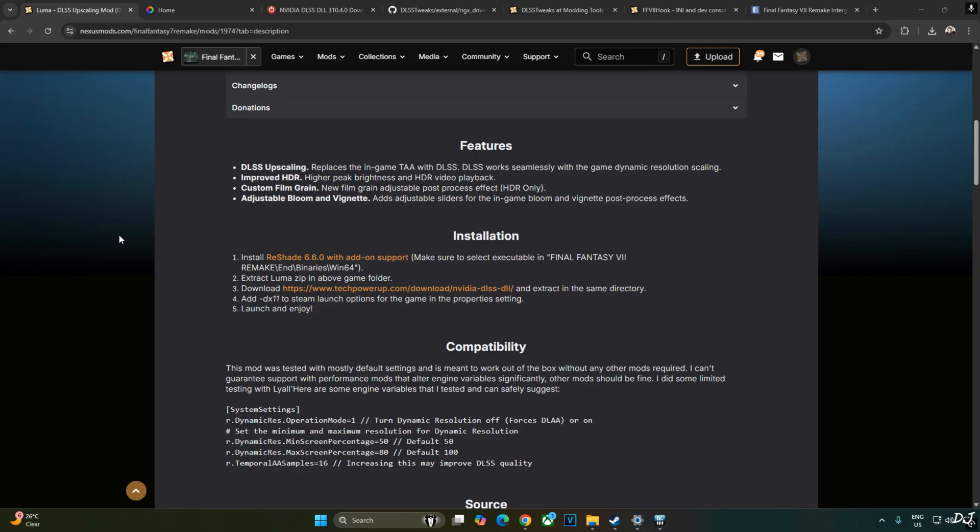It also produces some noticeable texture shimmering in the environment. Improved HDR. My monitor does not support HDR so I will run the game without it. Adjustable Film Grain Post Processing Effect, HDR only. Adjustable Bloom and Vignette Post Processing Effect.